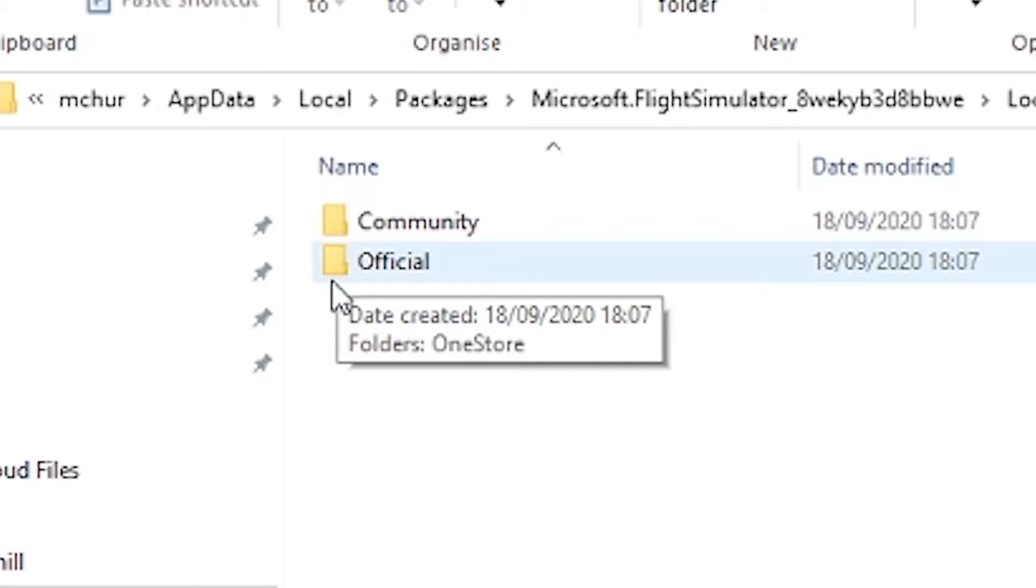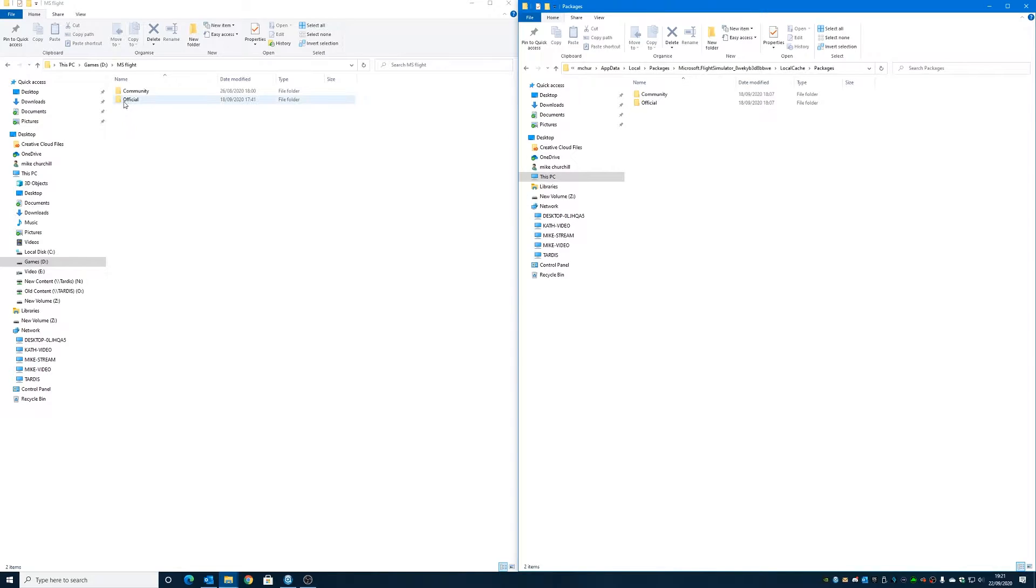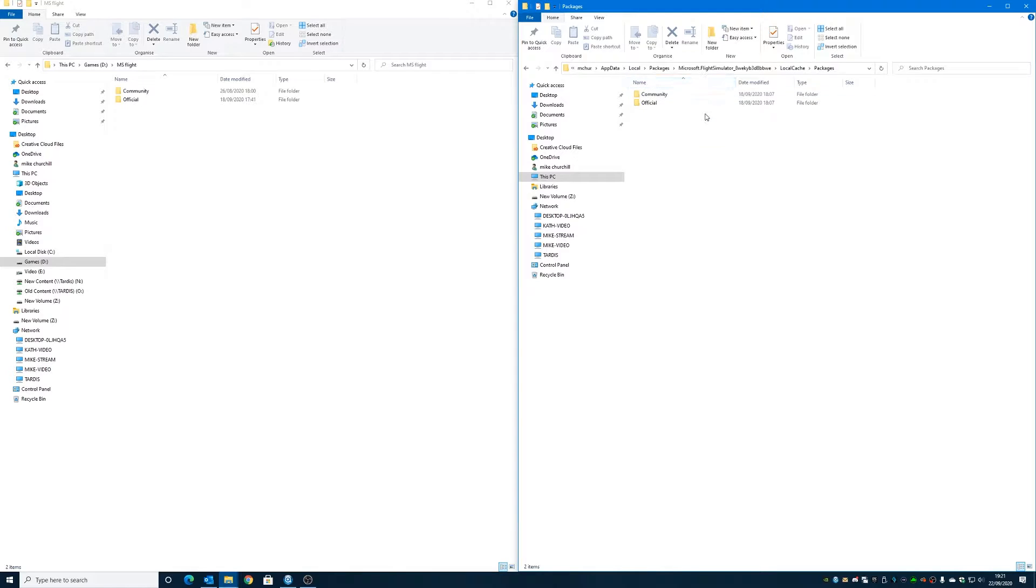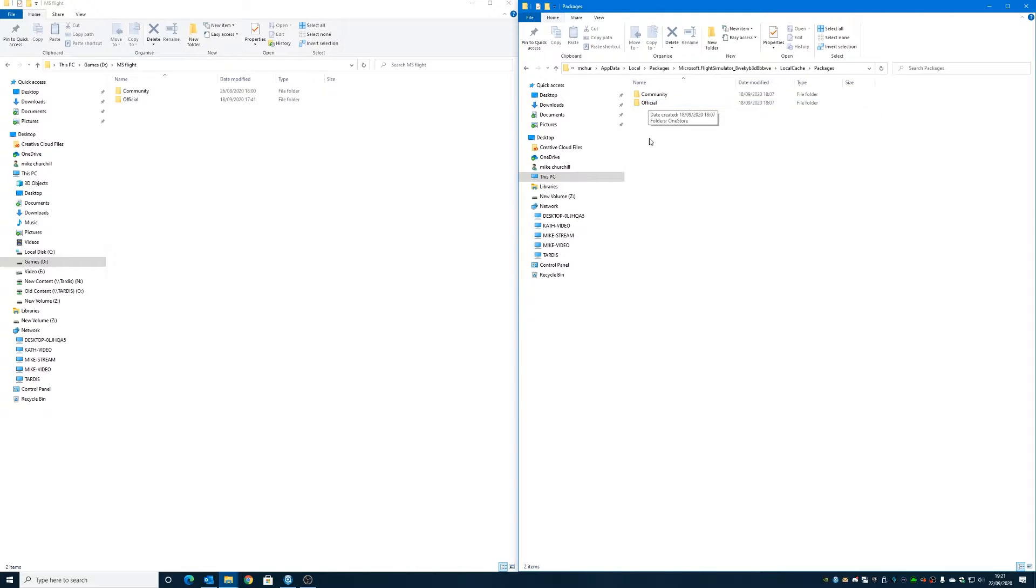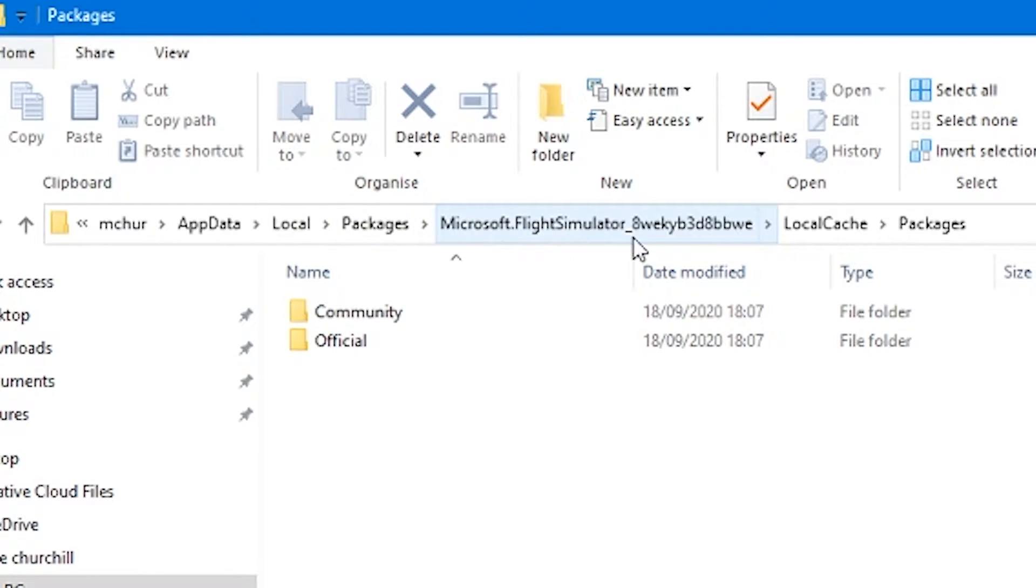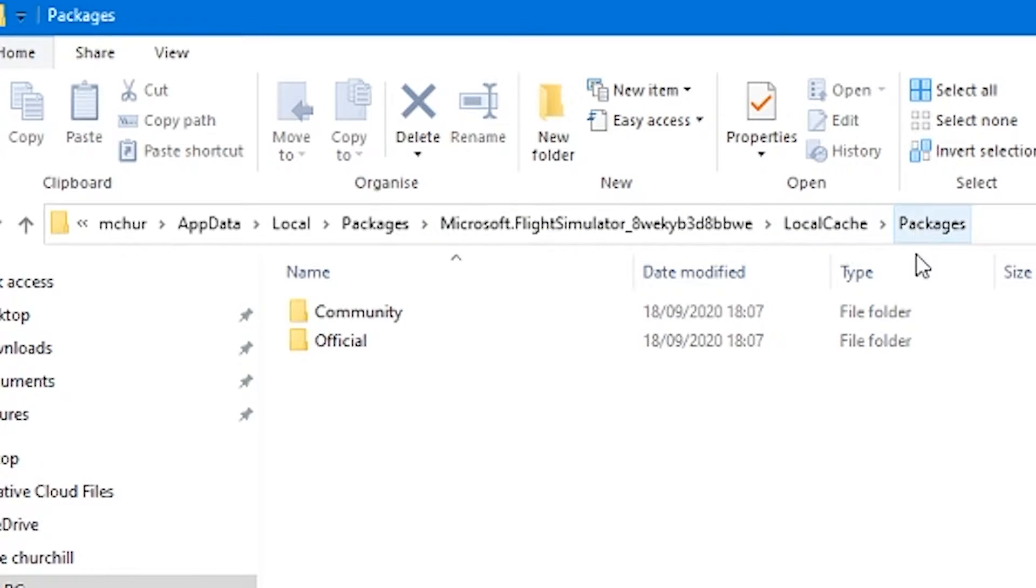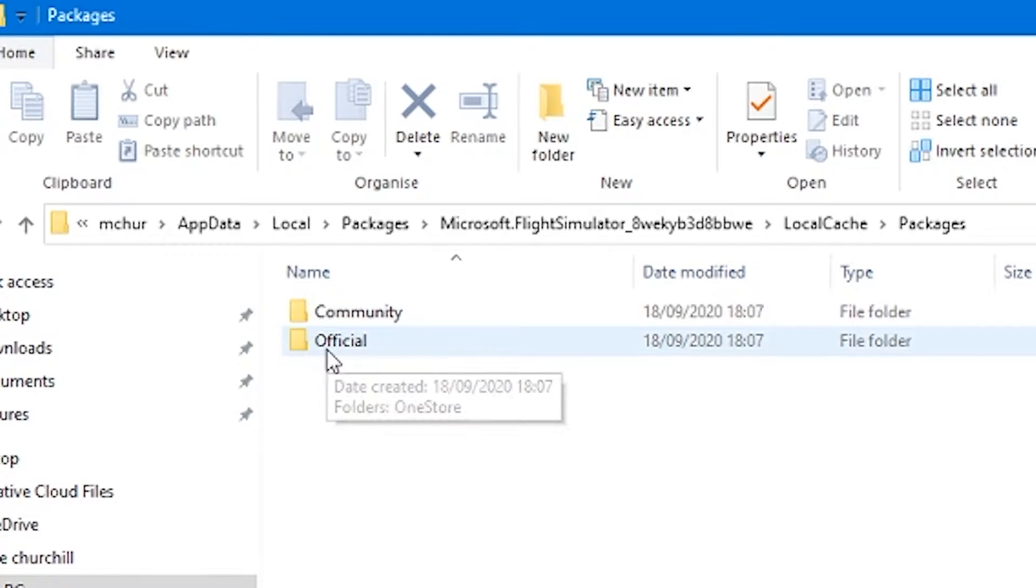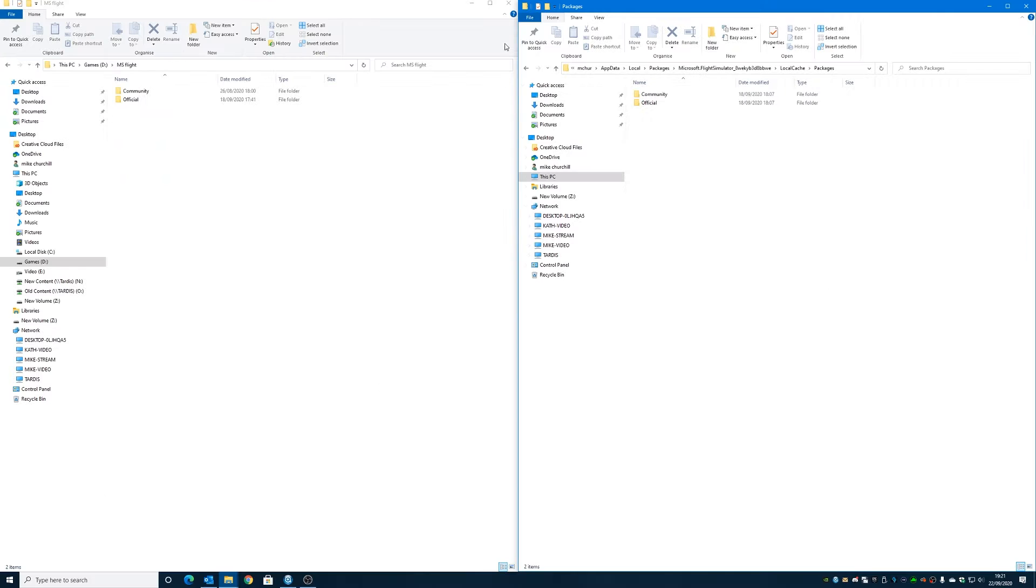So if you've done the normal regular install from the Microsoft Store and you followed all the defaults when it came to installation, this is where you're going to find that folder. So in Windows Explorer you want to navigate to your user profile, AppData, Local, Packages, Microsoft Flight Simulator, then a string of numbers, then LocalCache, then Packages, and you should find there's a Community folder and an Official folder.